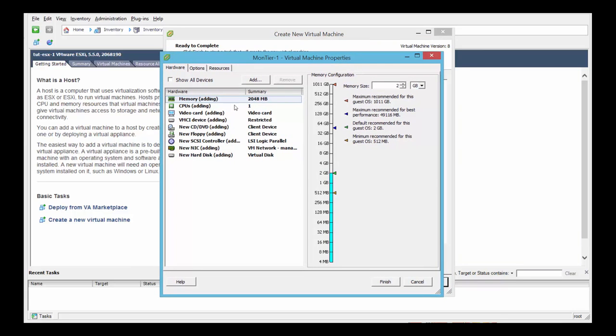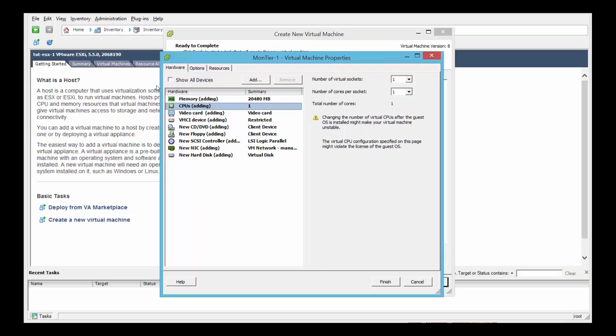So let's start with memory. Click memory and the minimum requirements are 20 GB. Select CPU, two cores and two virtual sockets and two cores on each.